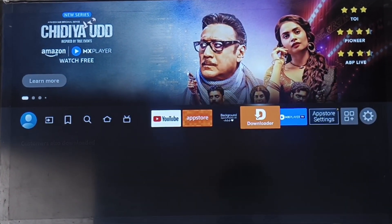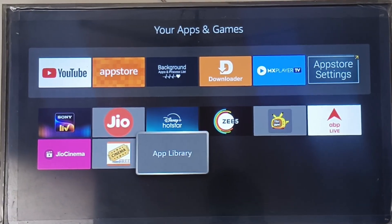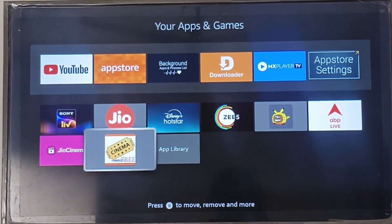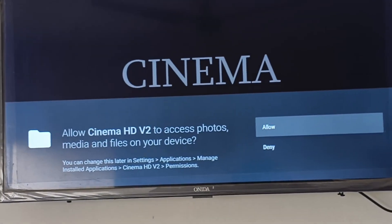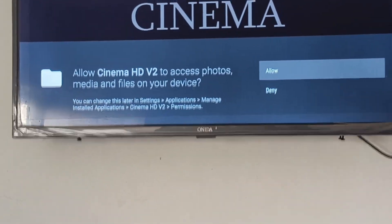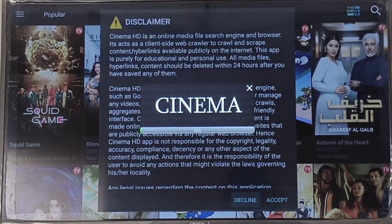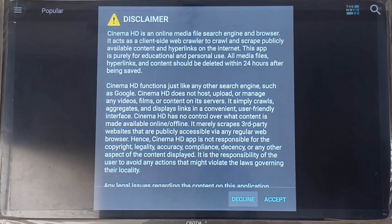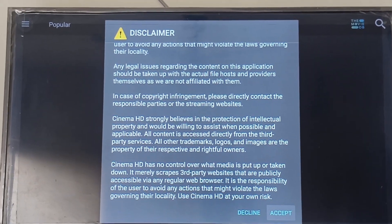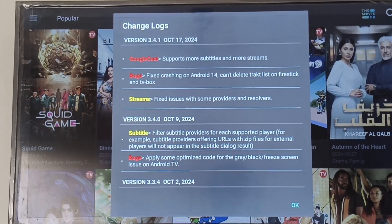Open Cinema HD. Return to your Fire TV home screen. Go to Apps and locate the Cinema HD app icon and open the app. On the first launch, click Allow to grant permissions, then accept the terms and conditions by selecting Accept. If you see a prompt to install an update, just update and install it. You'll now see the simple and user-friendly interface of Cinema HD, where you can browse and watch tons of movies and TV shows for free.